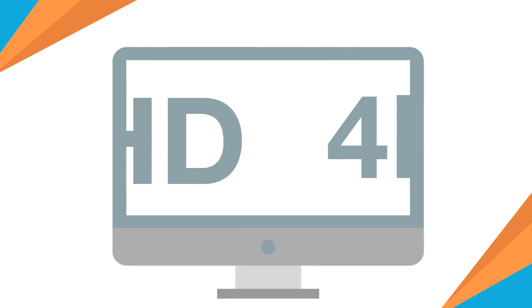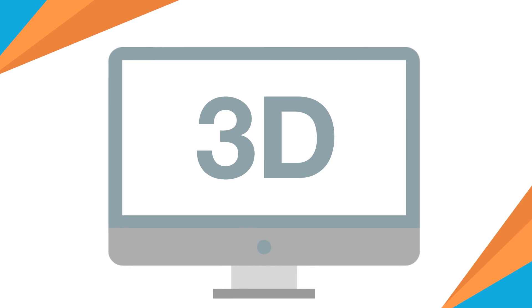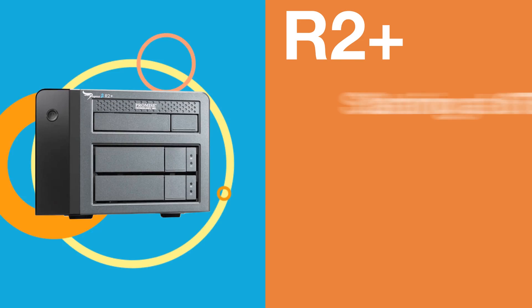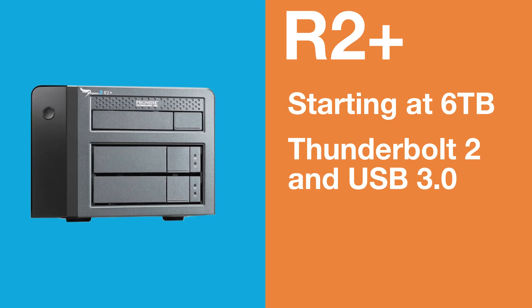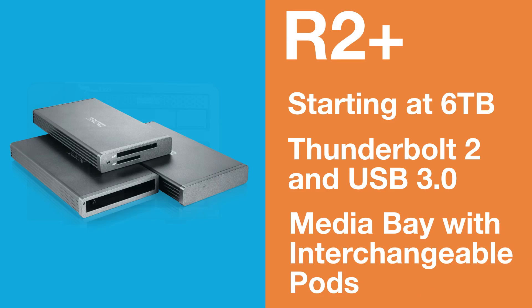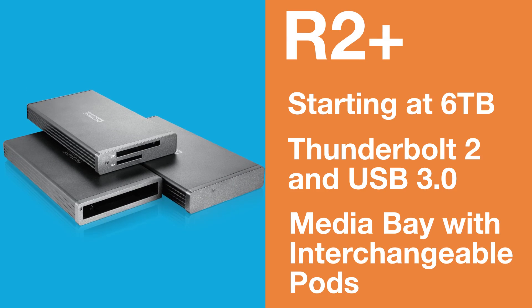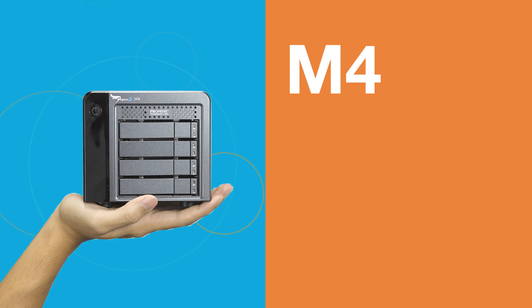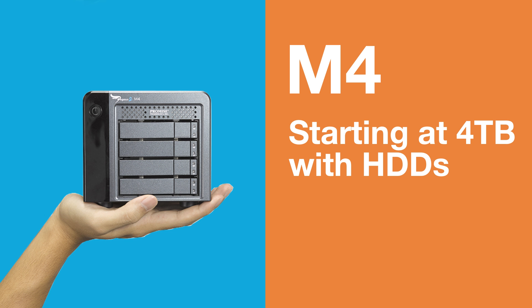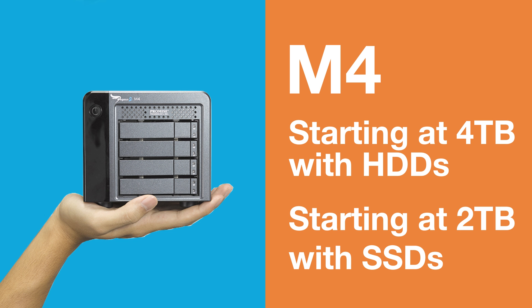Pegasus 2 comes in a variety of configurations, including The R2+, featuring a media bay with affordable, flexible, and interchangeable pods. M4, portable and cost-effective, blazing speeds with SSDs.